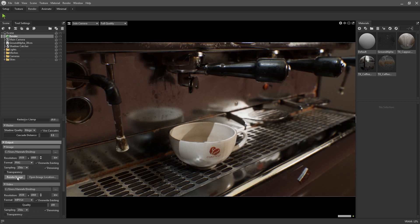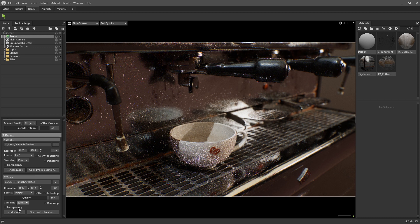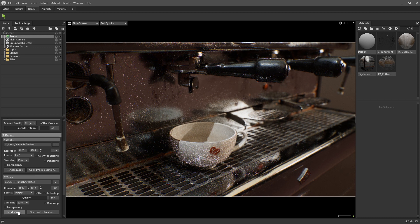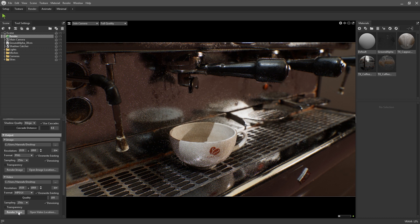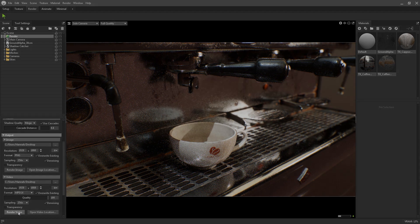When you're finally ready to take your shots, press the render image button here. Or for videos, press the render video button to export out your animated clips.